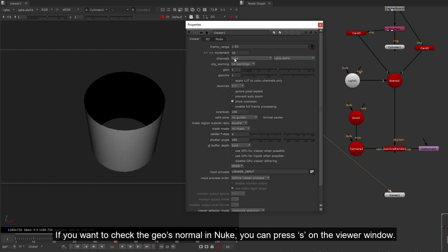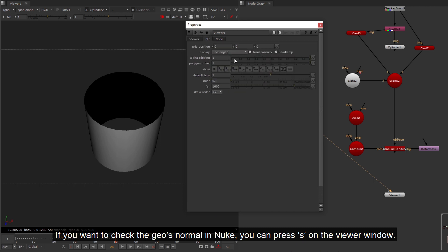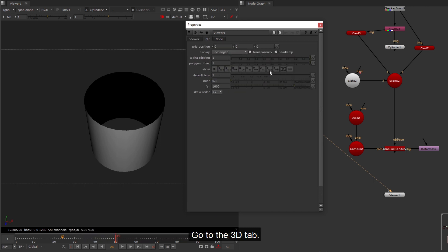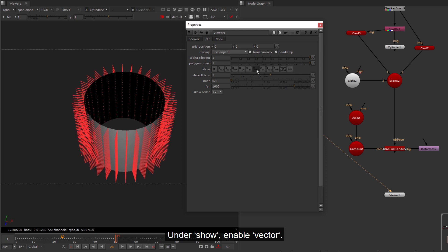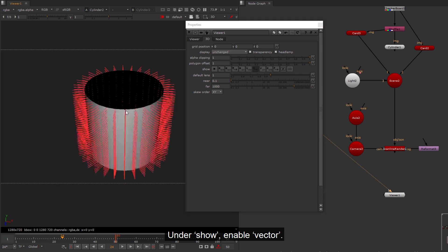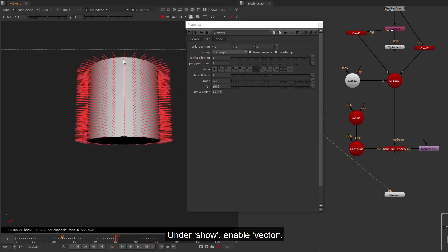This issue also applies to use deep when you are using Nuke's geo for holdout. If you want to check the geo's normal in Nuke, you can press S on the viewer window. Go to the 3D tab, under show, enable vector.